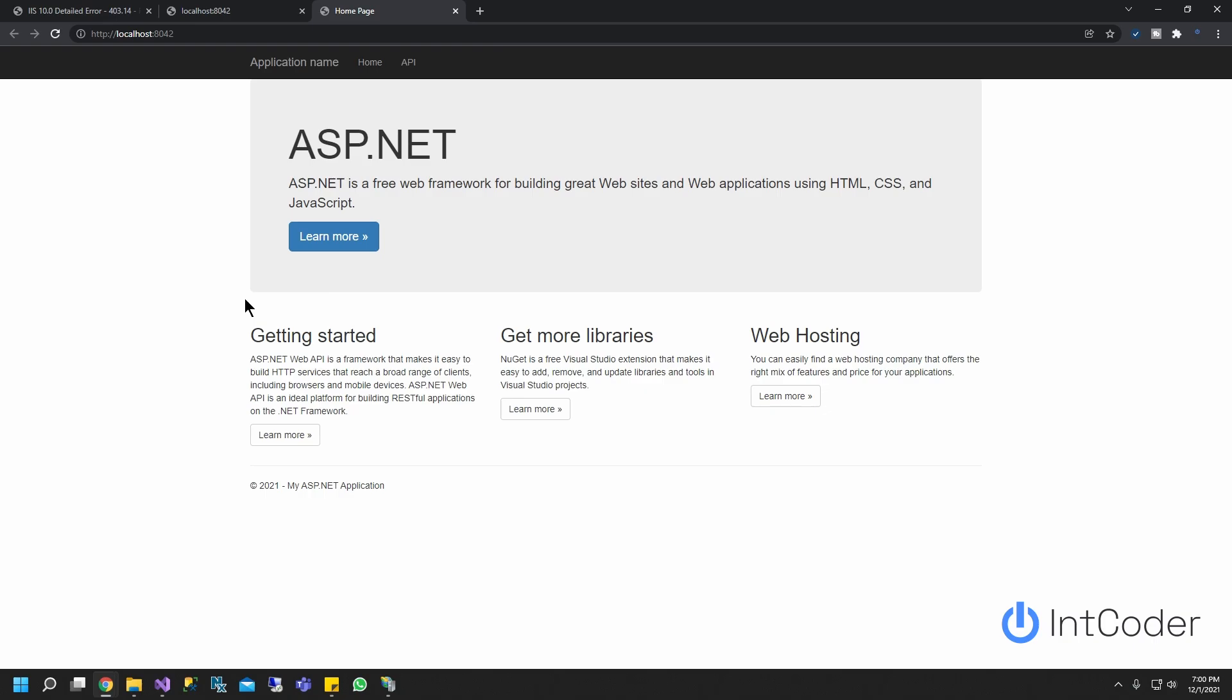So it's pretty straightforward. Pretty much the same steps as the older version of Visual Studio. So if you guys have any questions, just drop a comment below.